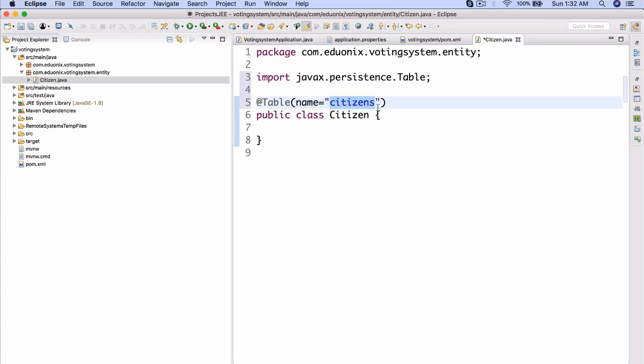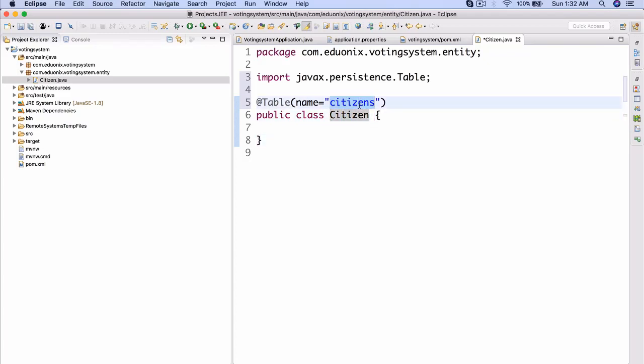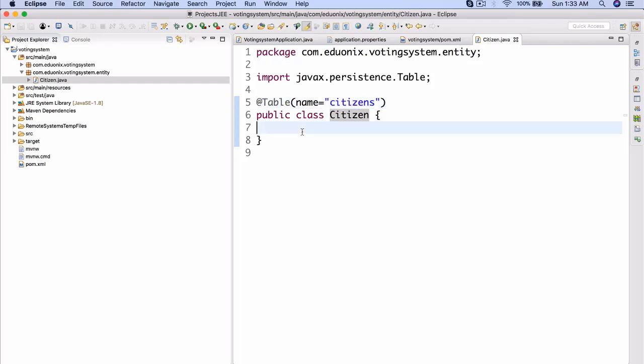So there is some argument whether if you're creating something like a citizen or a person or a school table, whether you should call the table citizen or citizens, or tables and so on. Personally, I prefer to use citizens since really we're not storing a citizen in the table, we're storing citizens, multiple citizens. So, generally speaking, it's not really wrong either way.